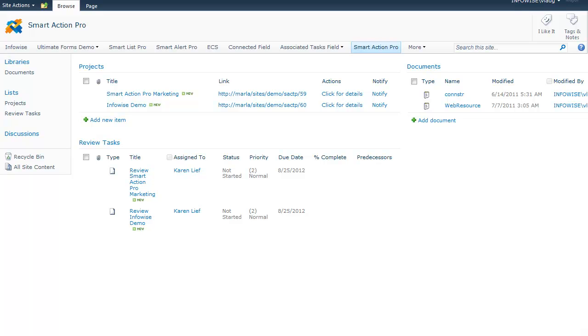Because you configure your actions using just your browser, there is no need for any development tools or development knowledge, so you can save a lot of time and money that otherwise would have to be spent on development.